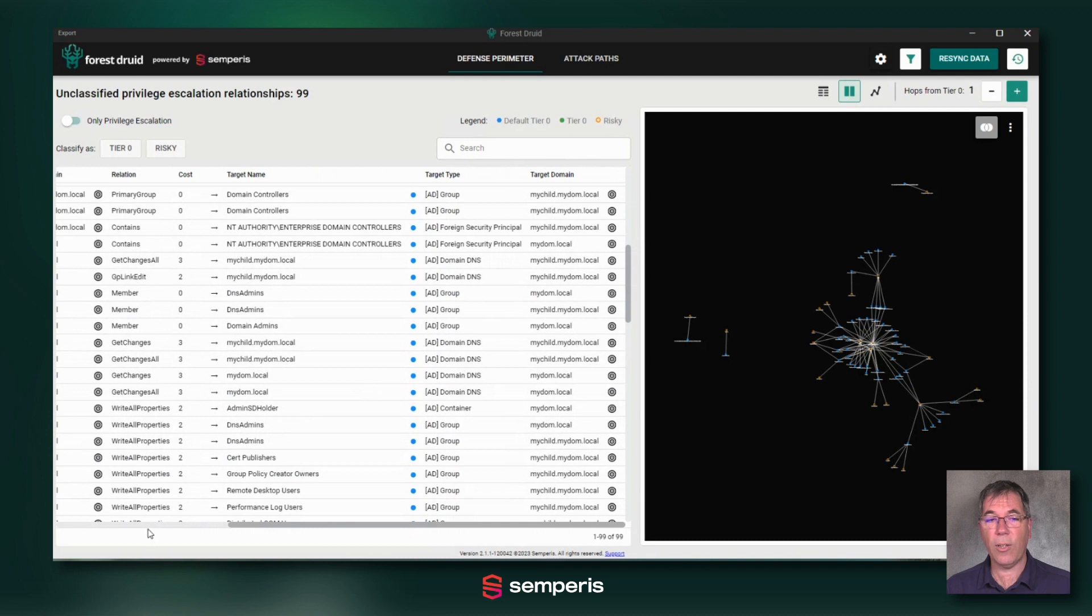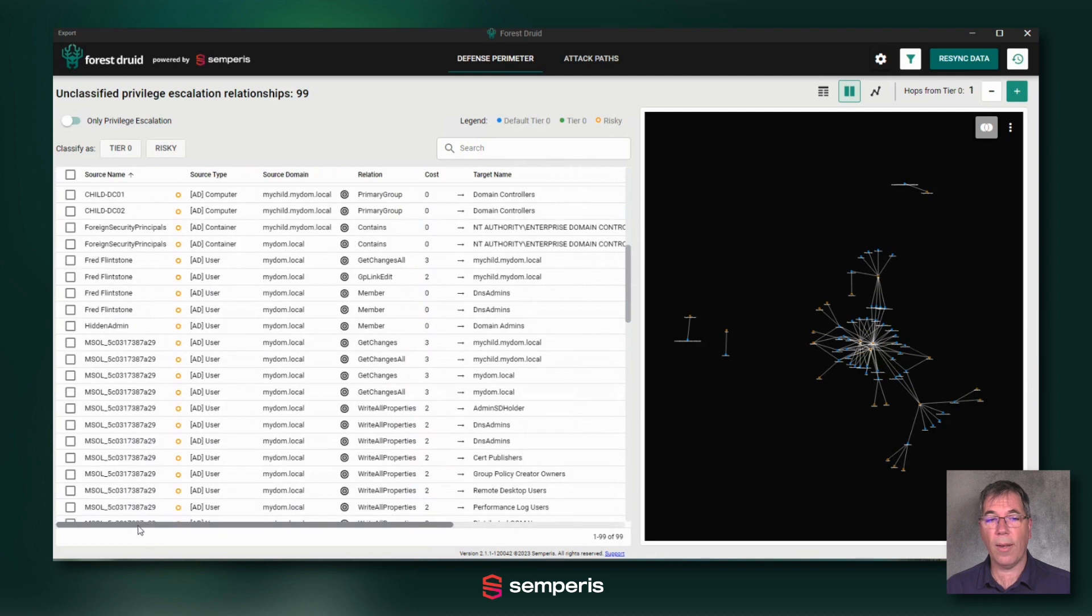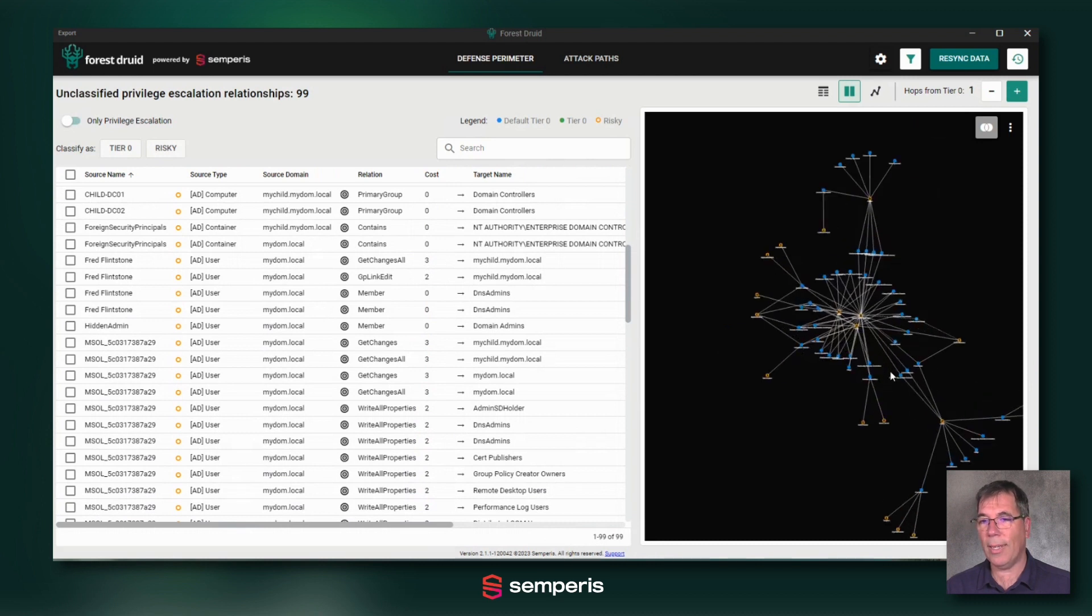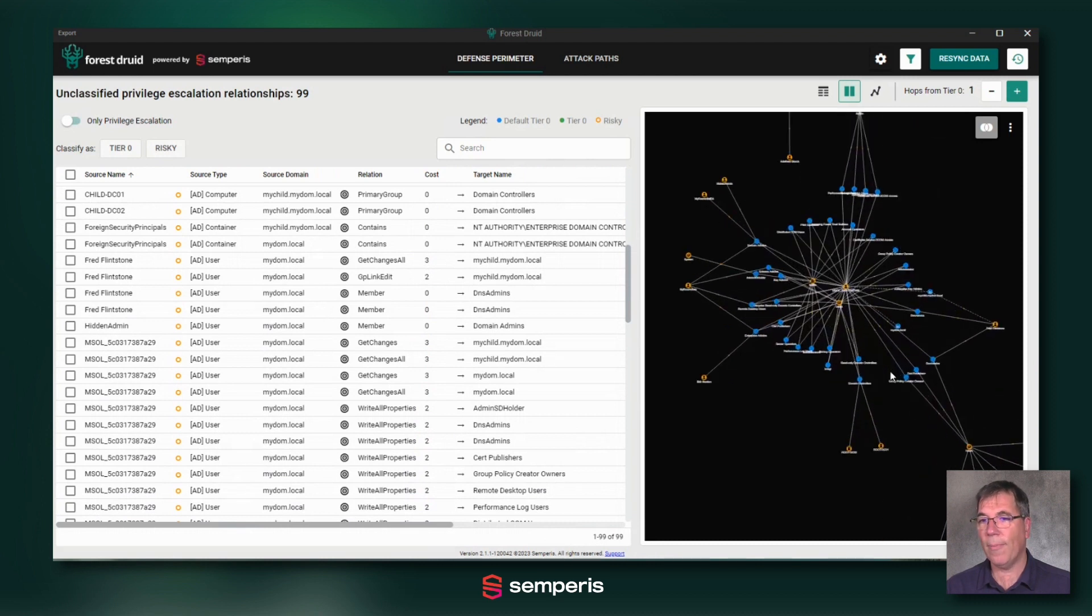So that's the list view that allows you to scroll through and see all of those relationships. On the right side, you have visualization of that.